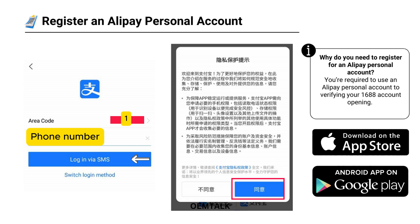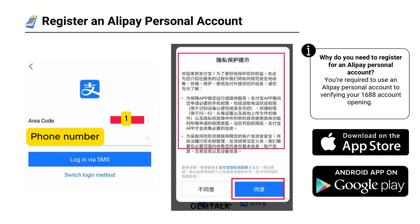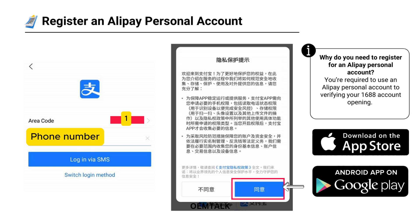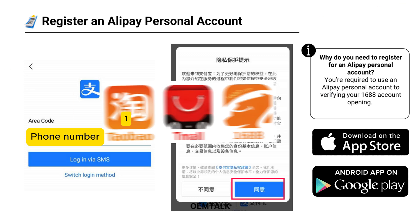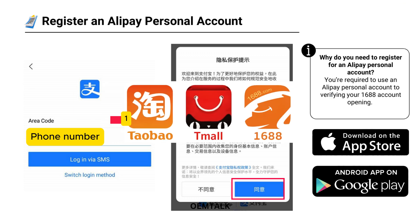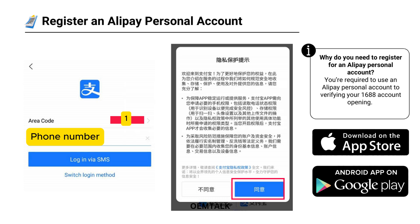On the next screen, review the terms and conditions. Once you're ready, tap the Accept button on the right. Let me explain why we need an Alipay personal account. It's essential for verifying your identity on 1688. Without linking your Alipay account to 1688, you won't be able to make payments. That's why this step is so important.